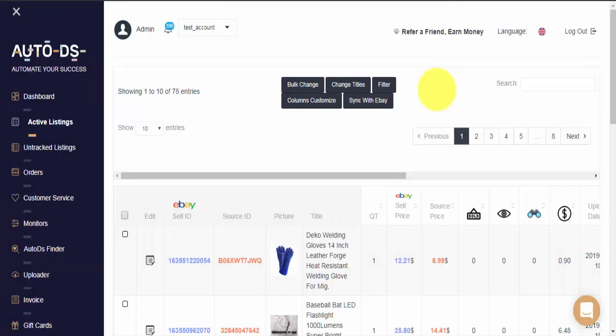Hi guys, my name is Raz with O2DS, and in today's video we'll show you how to effectively optimize your titles easily and quickly using O2DS's Change Title feature.